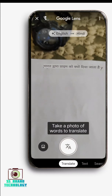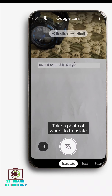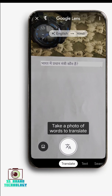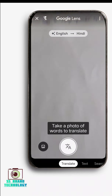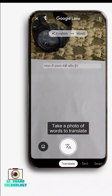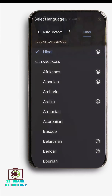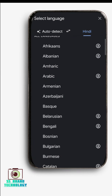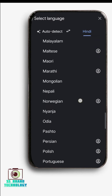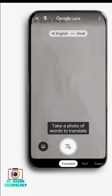We can also translate the text here. You can select the language — for example, English to Hindi. Click on English to Hindi. You can also choose English to Telugu if needed. You can also use the text option here.